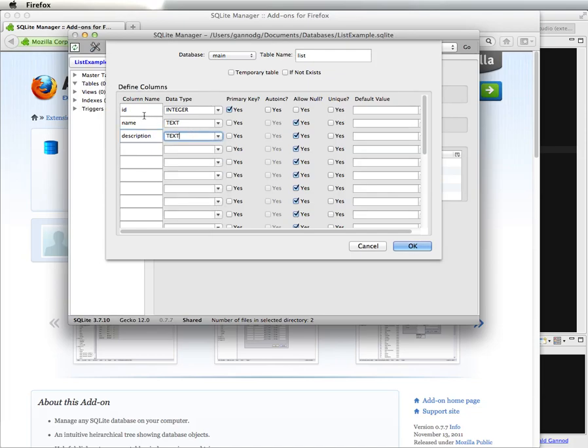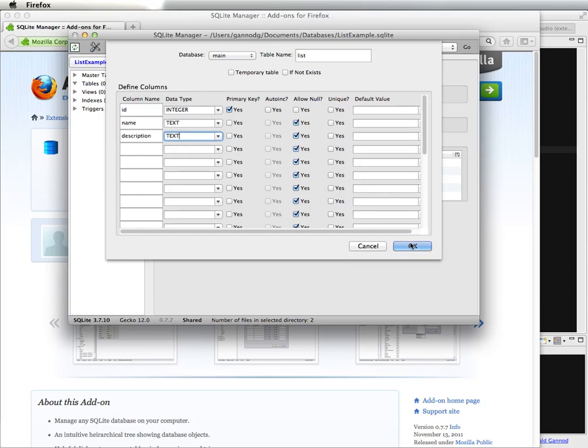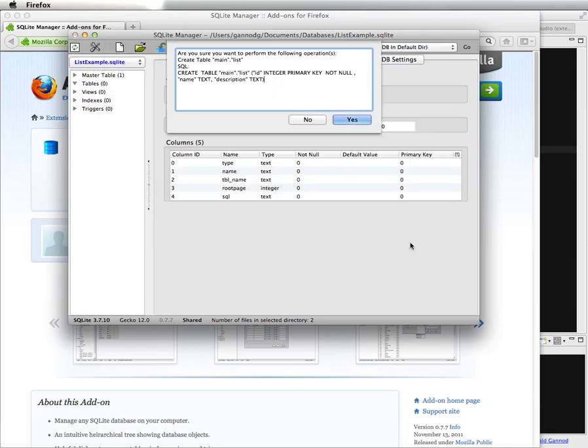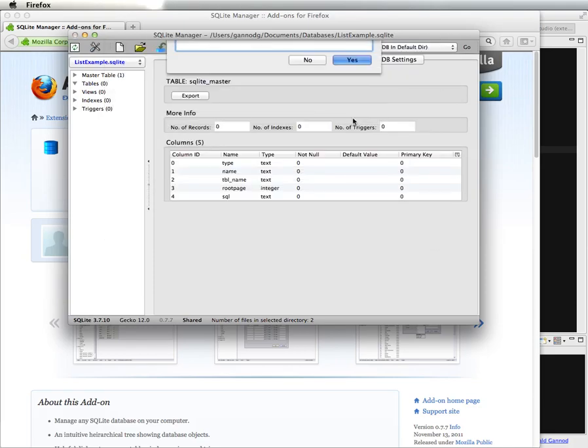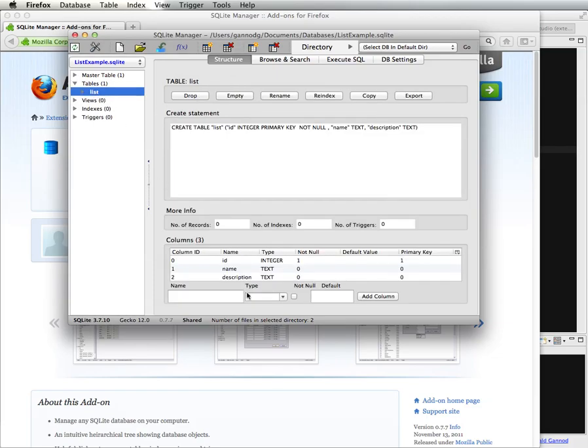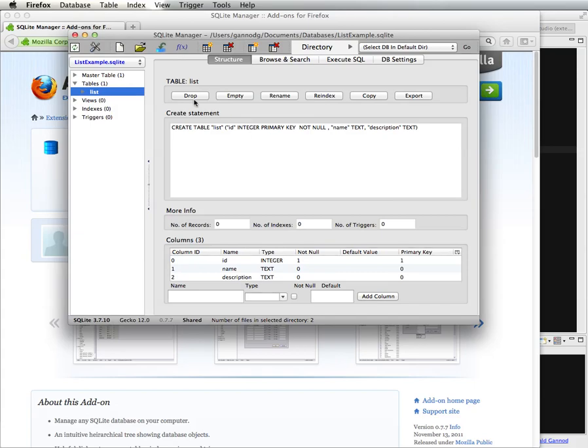And description, which will be text. So this ID is just going to be a number that identifies a row, and the name and description are, as you would think, just a name and a description. For this example, we'll probably only use name, but I wanted to add multiple columns here.